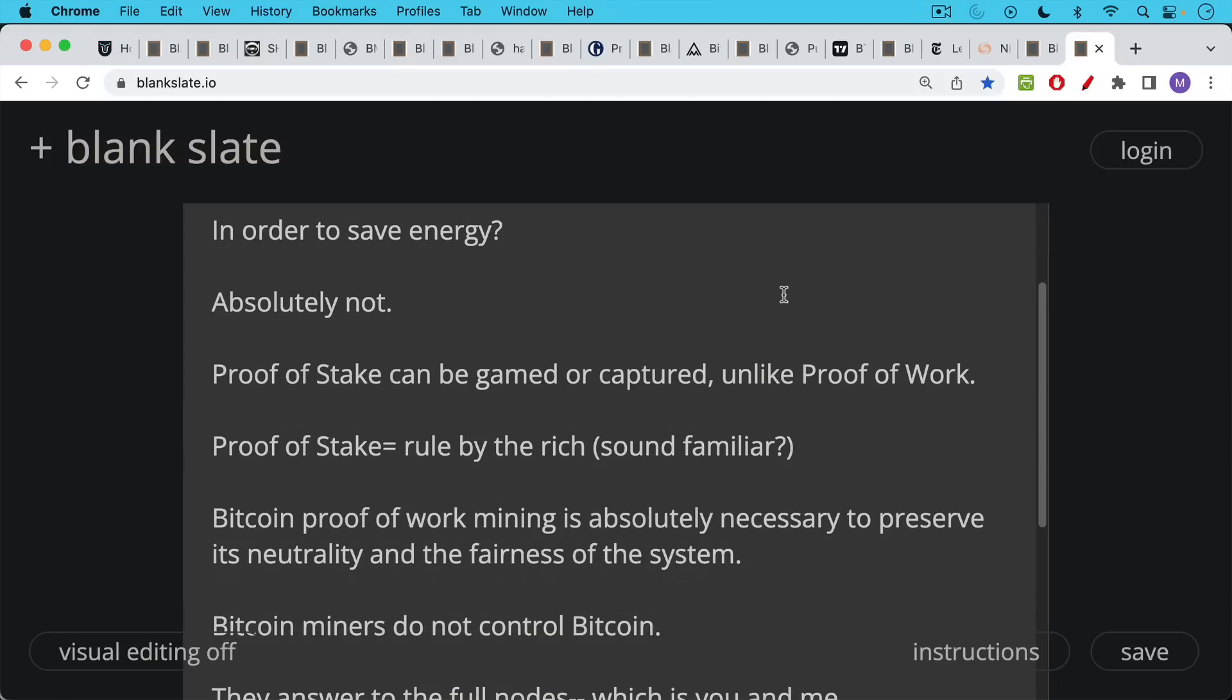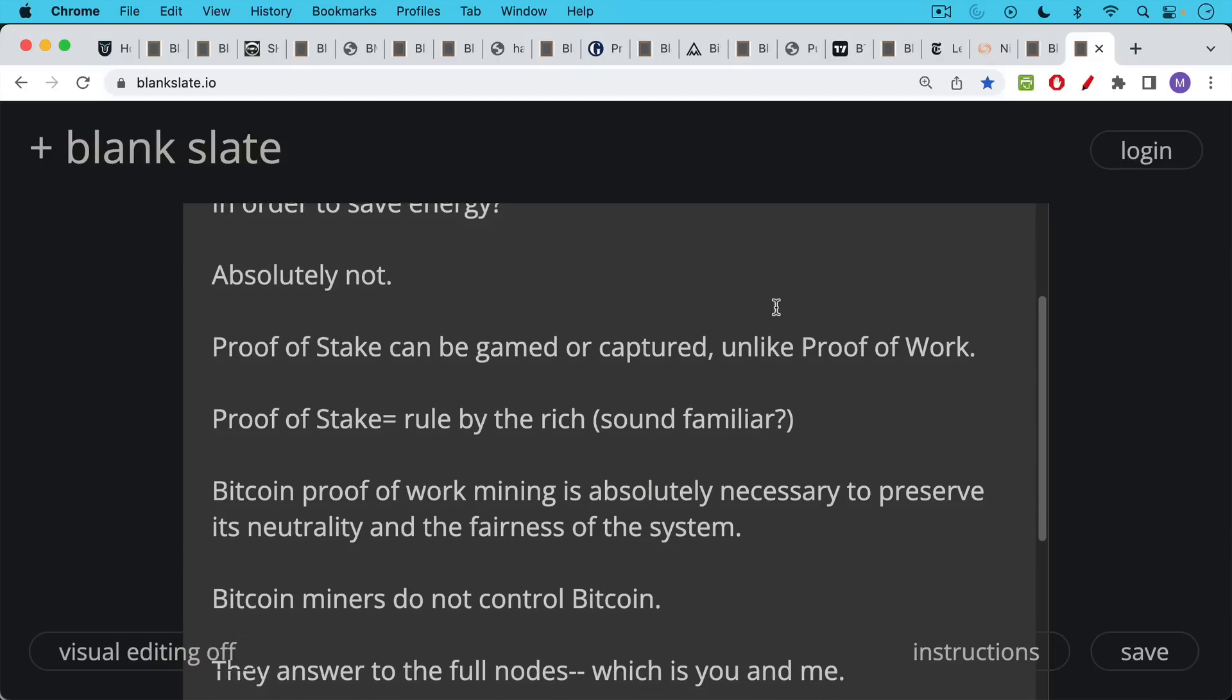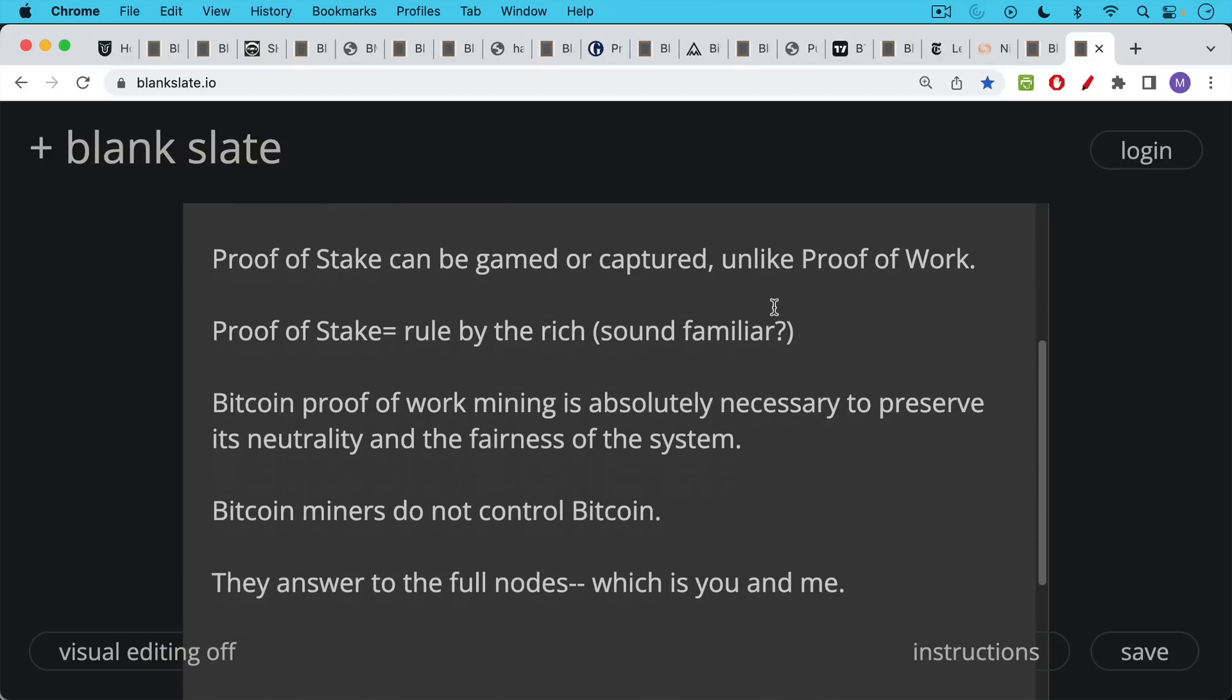Bitcoin mining, proof of work mining is absolutely necessary to preserve the neutrality of Bitcoin and the fairness of the overall monetary network. And it's very important to notice that Bitcoin miners do not control Bitcoin. This is propaganda.